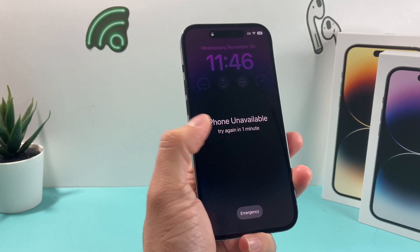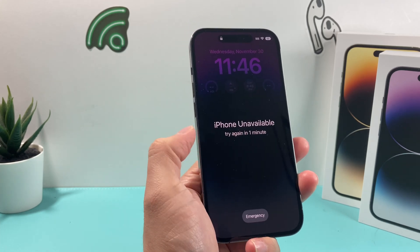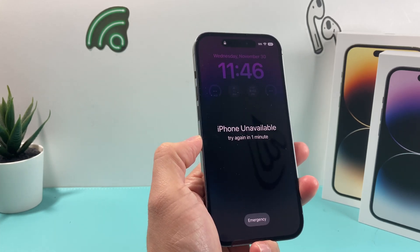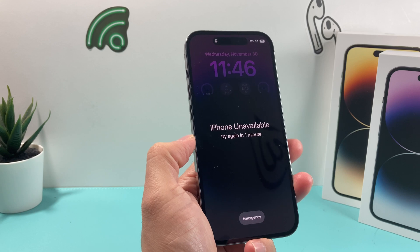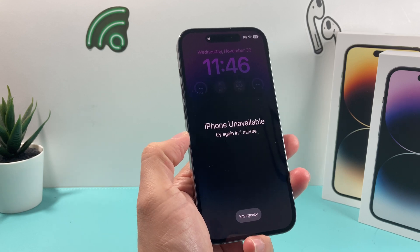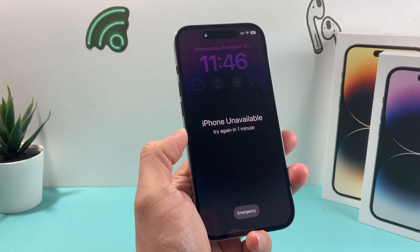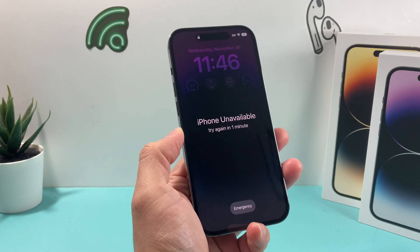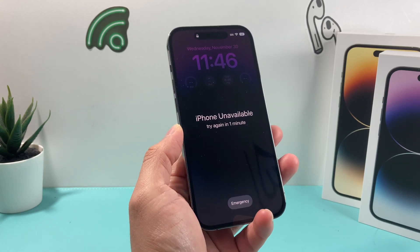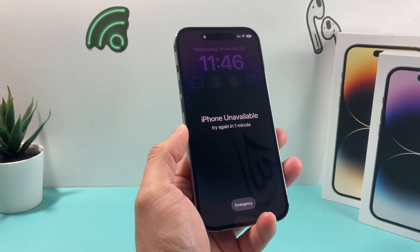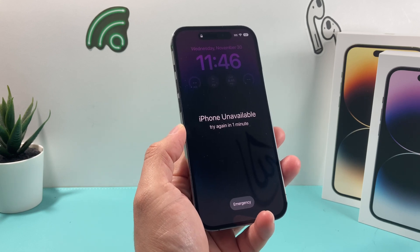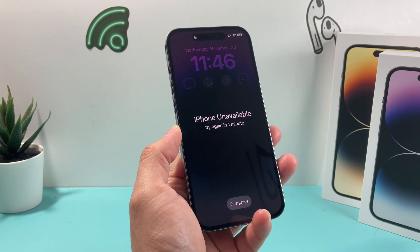Hey guys, Techman Show with a video for you guys. In today's video, I want to show you how to fix your iPhone if you get the iPhone unavailable screen when you're trying to unlock or use your phone. We'll walk you through what this means and a couple of things you can try to fix it.